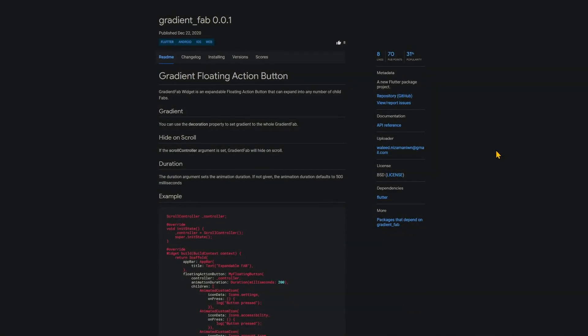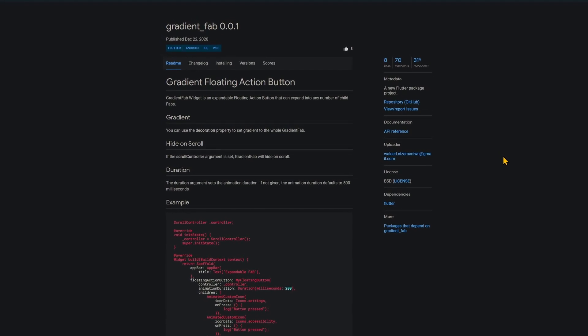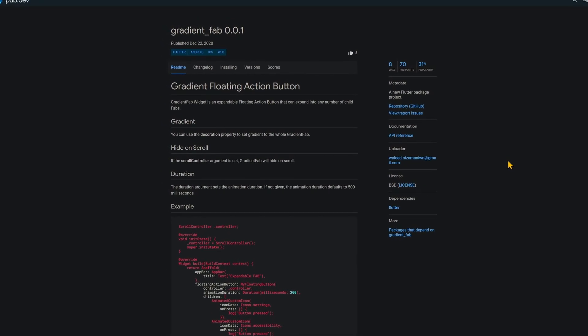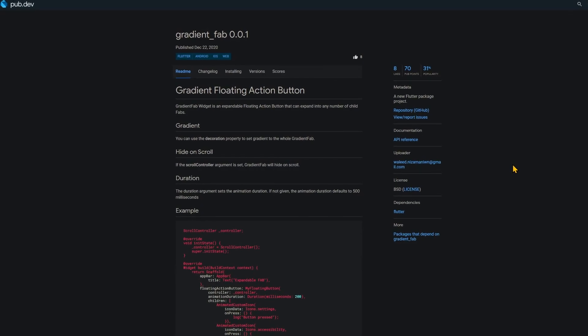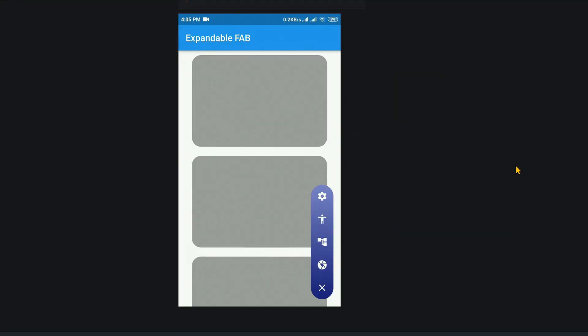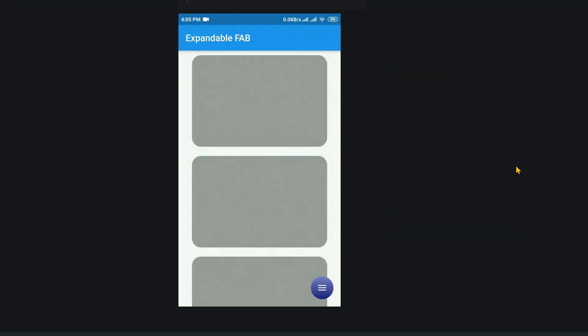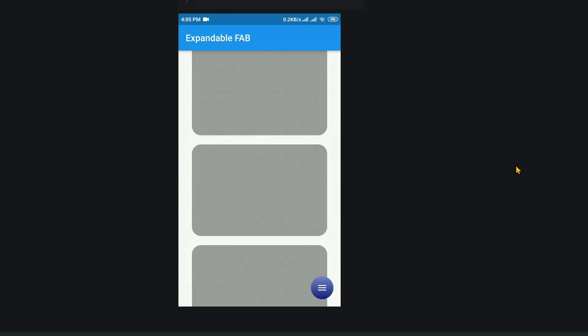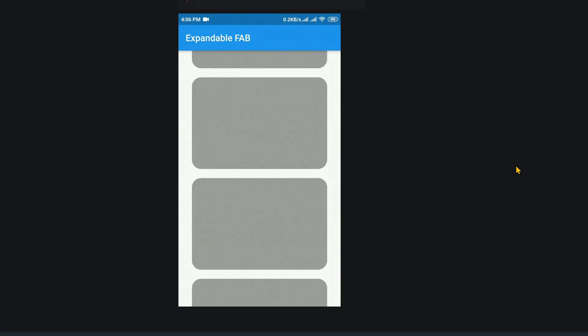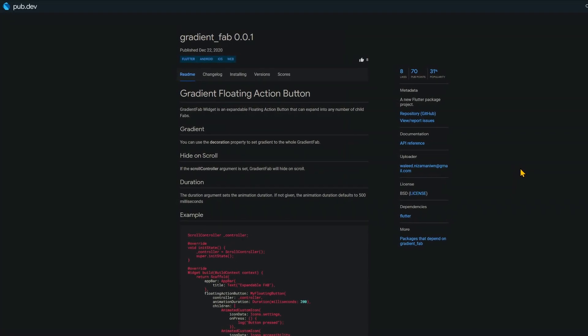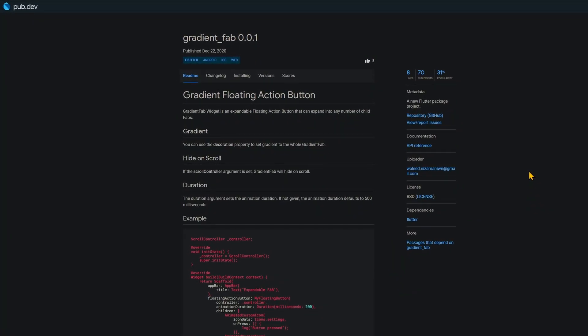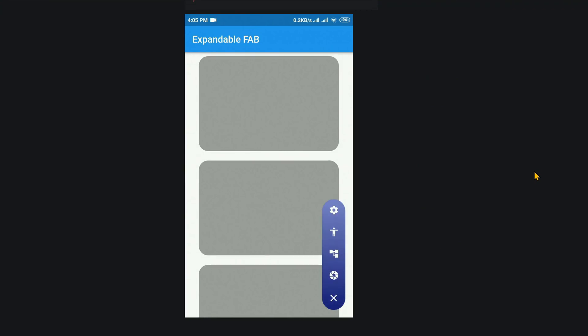A floating action button which is expandable is offered by GradientFab. This means you can expand it into any number of child floating action buttons. In other words, you can press on the floating action button, it expands, and then you can press on the child widgets. So it holds other floating action buttons and shows them when you press on it.